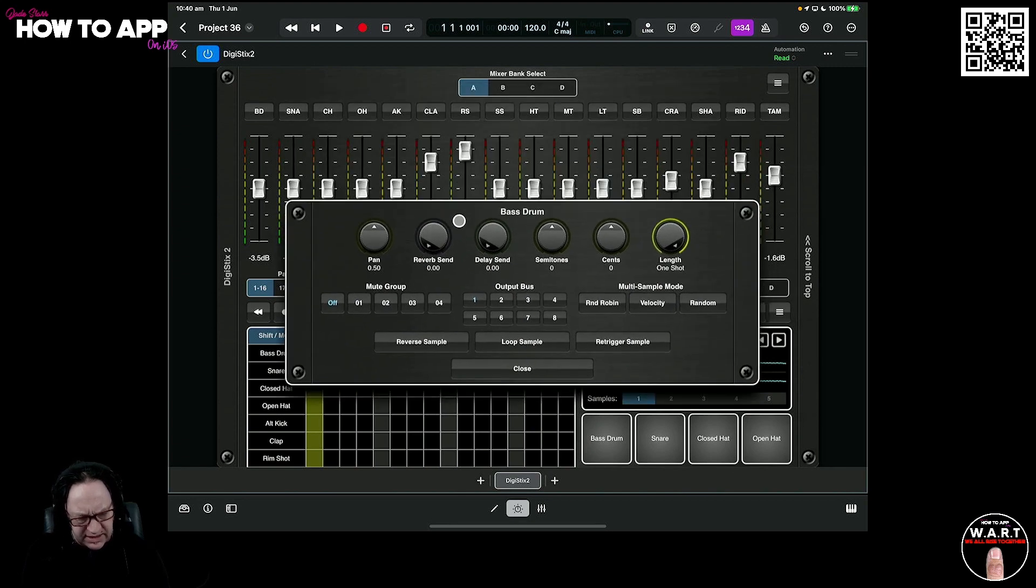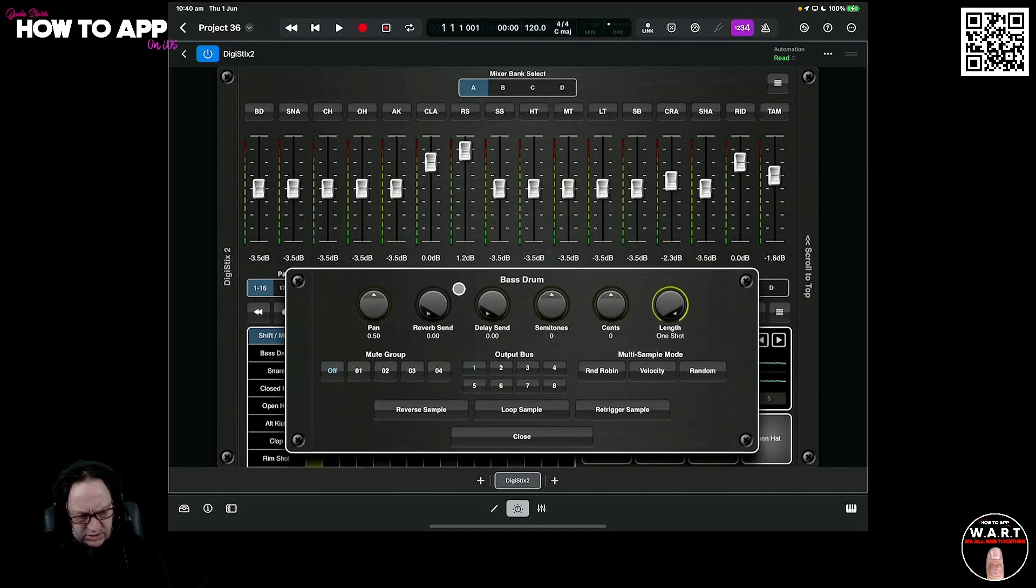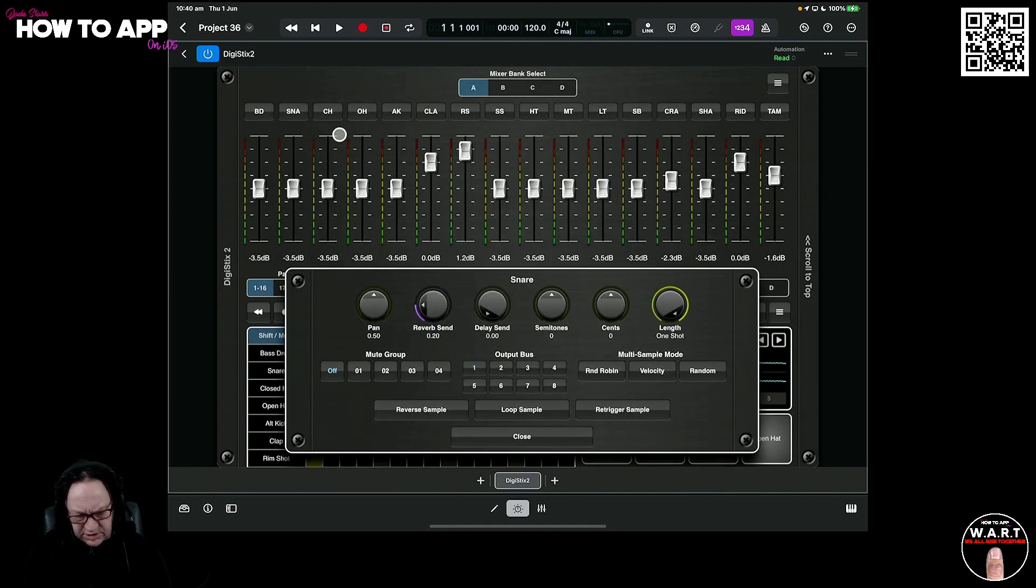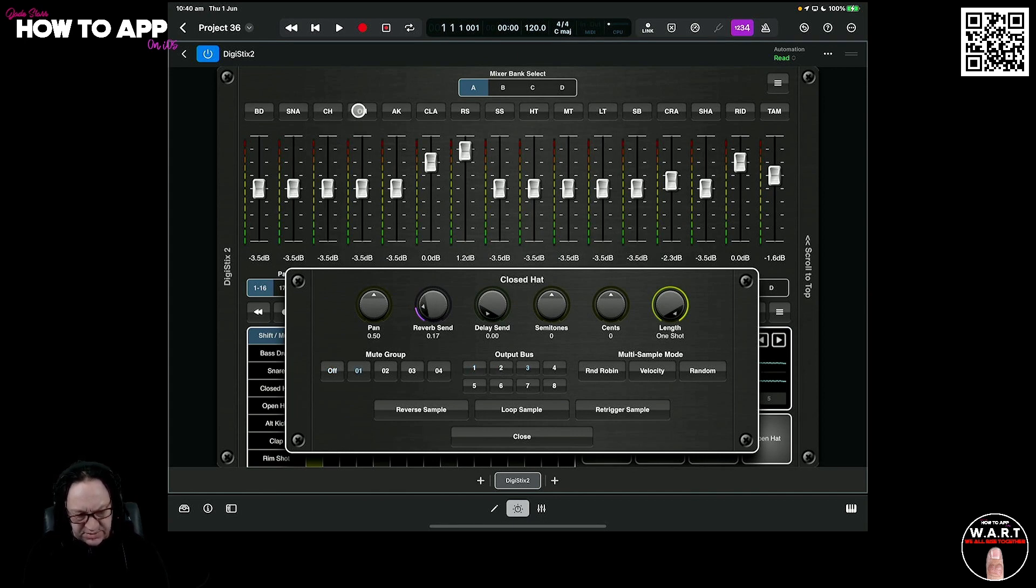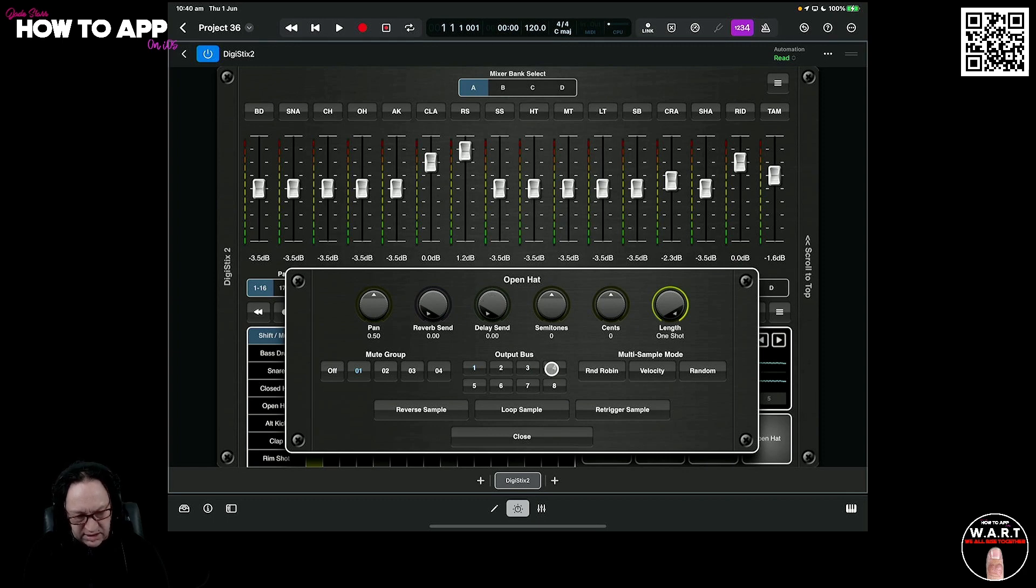Now we can move this down here. So we've got our bass drum. Let's do our snare. We're going to move this to output bus 2. Then we're going to go to number 3. We're going to just move along these four in a row here. Nothing special, just to show you how it works.